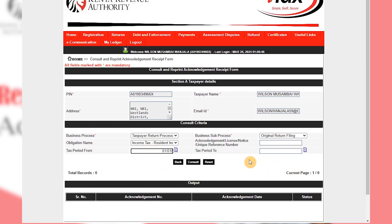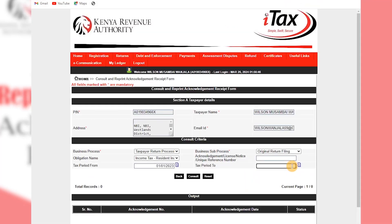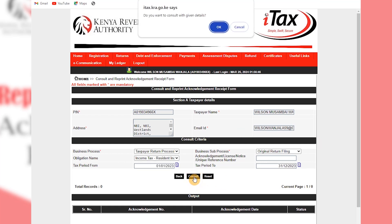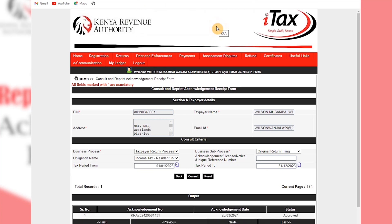Then you put the period that you filed. Mine is 1st of January 2023 to 31st of December 2023. Then you press consult and okay.